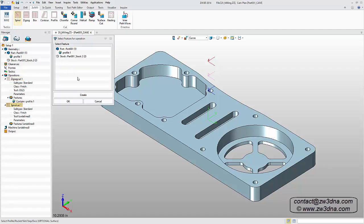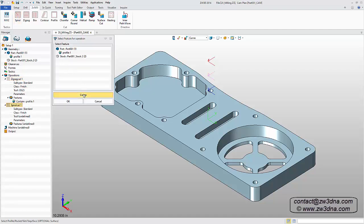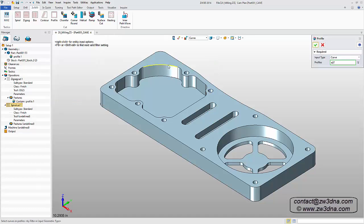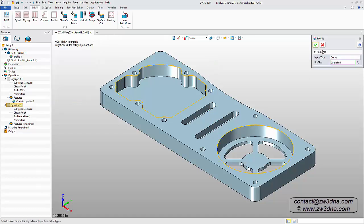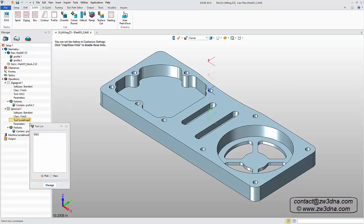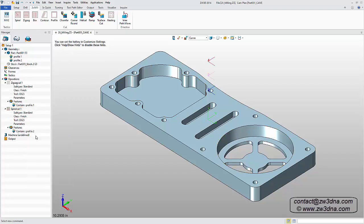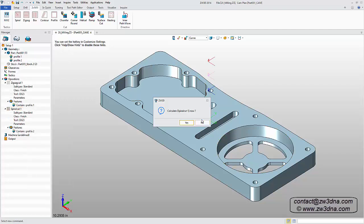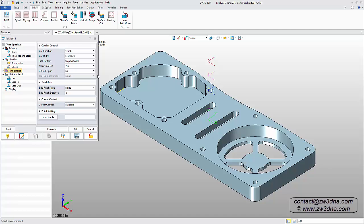Next, we'll use the spiral command for the two large pockets. I'll add the operation defined by Profile, select the required geometry, then using the same tool from the previous operation, we'll change the cut order to region first.